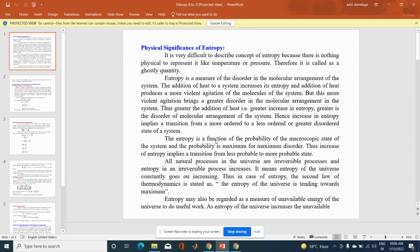The entropy is a function of the probability of the macroscopic state of the system. The probability is maximum for maximum disorder. When disorder increases, probability increases — that is, entropy increases. Thus, increase of entropy implies a transition from a less probable to a more probable state.